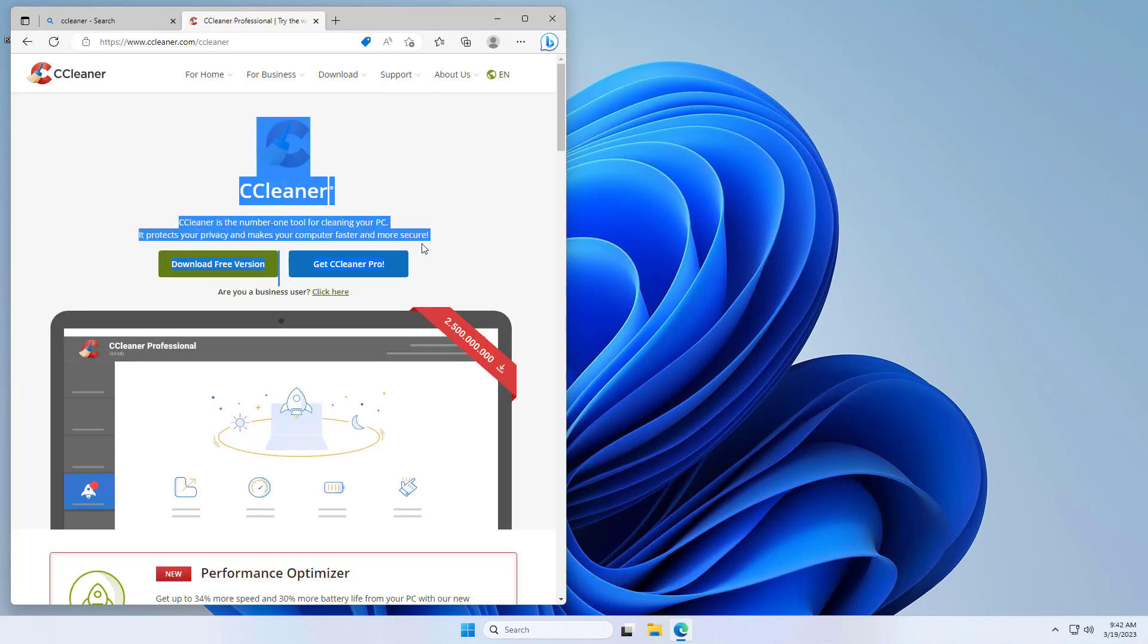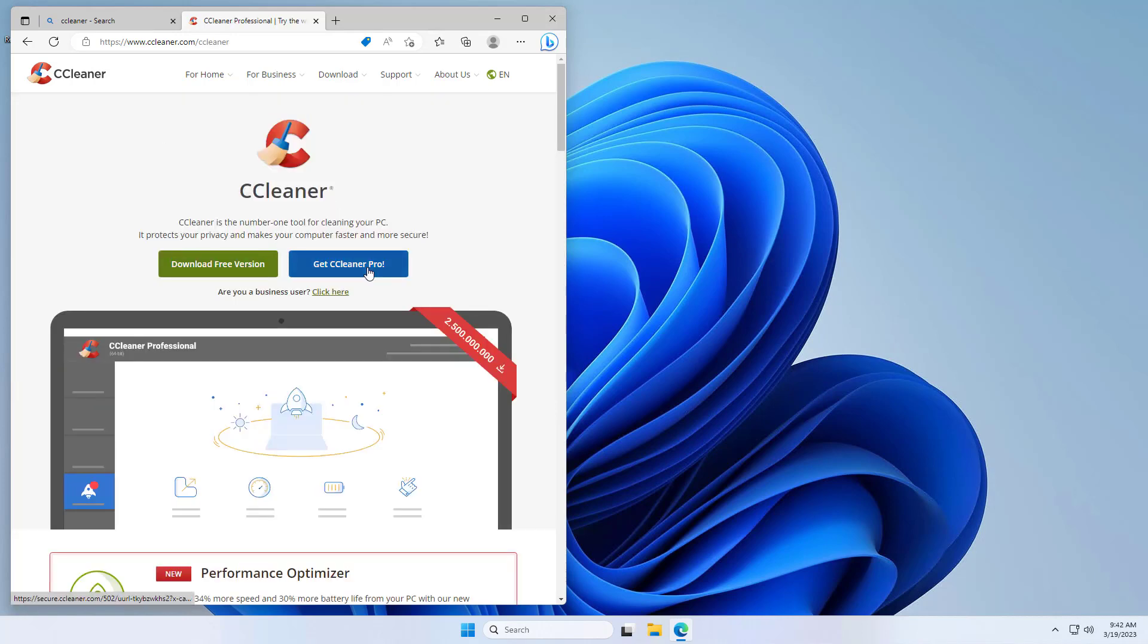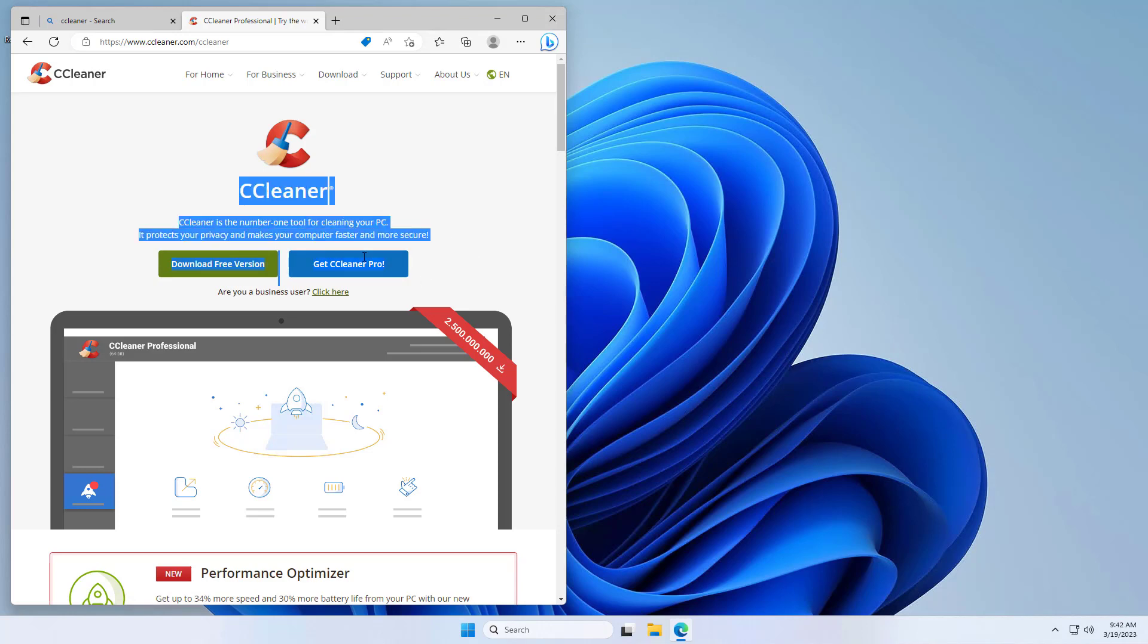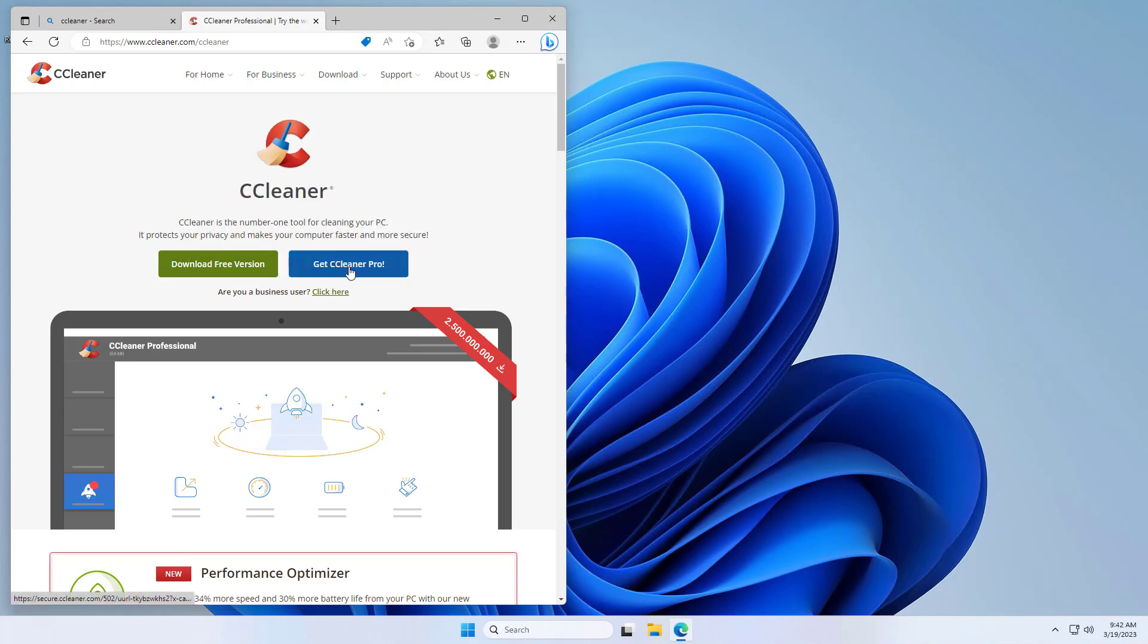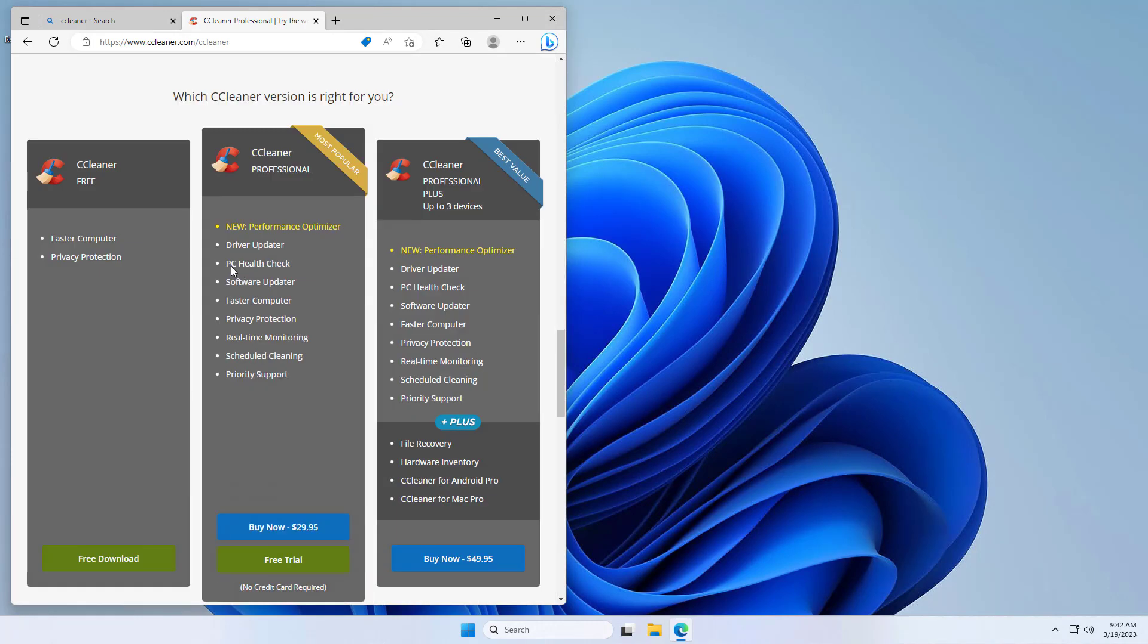Now we're met with an option. We can get CCleaner Pro or download the free version. If you just want to clean up your computer and make it a bit faster, there isn't really a reason to get the pro version, so we're going to download the free version.